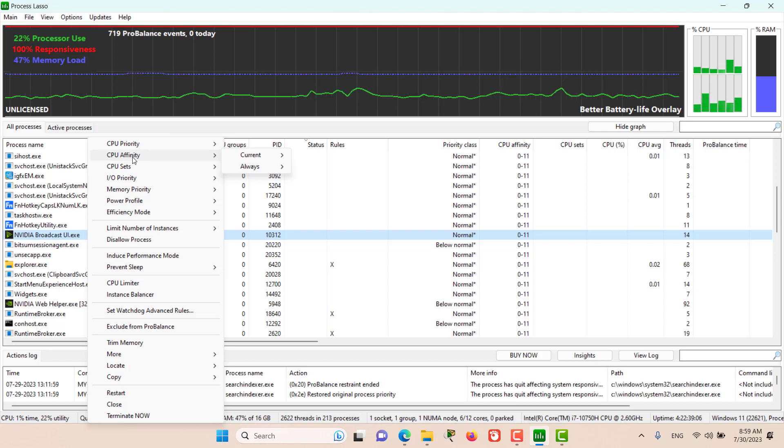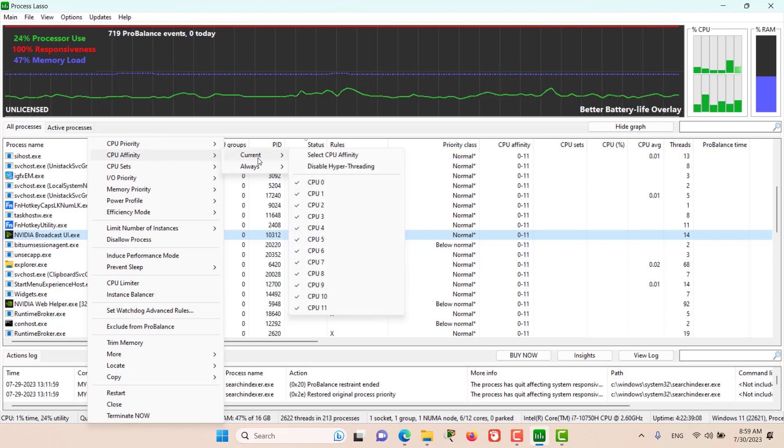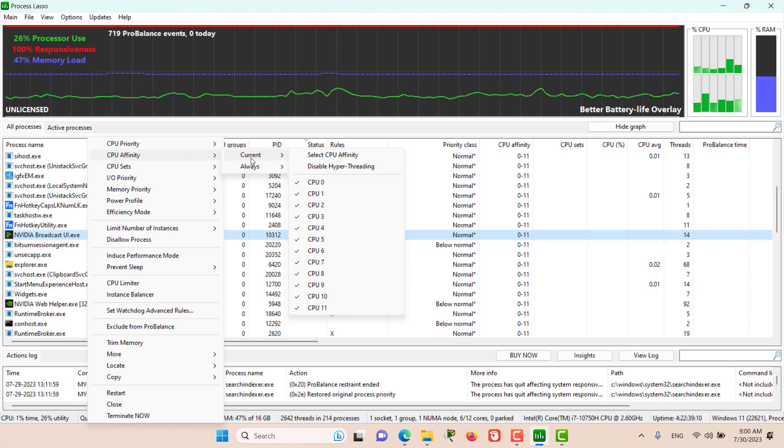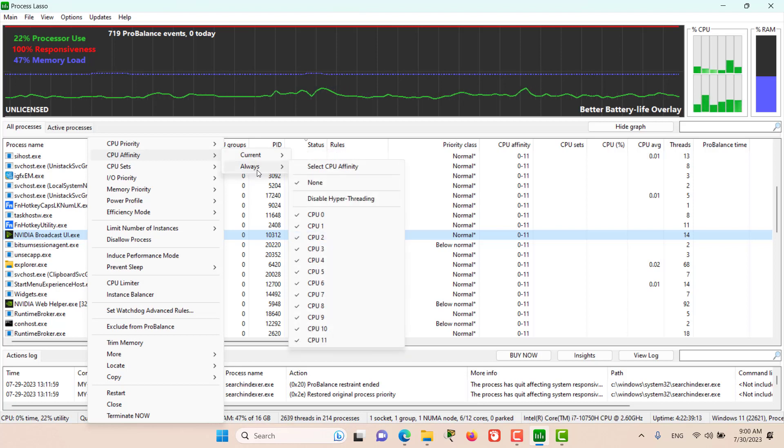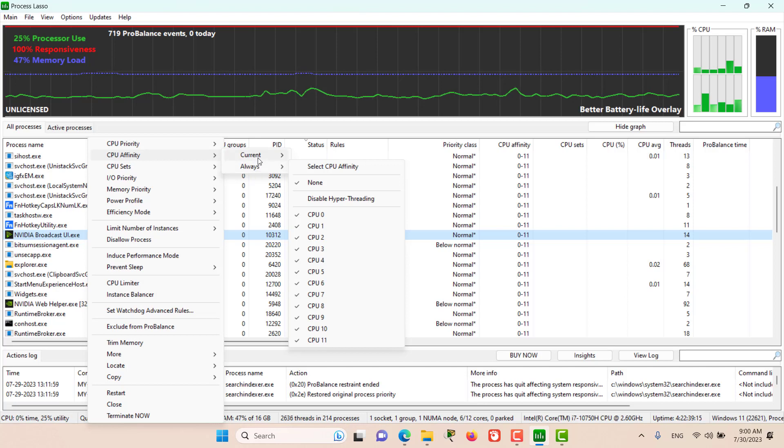We come to CPU affinity. If we want it to be temporary, then we come to Current. If we want it to be persistent, then we go to Always.